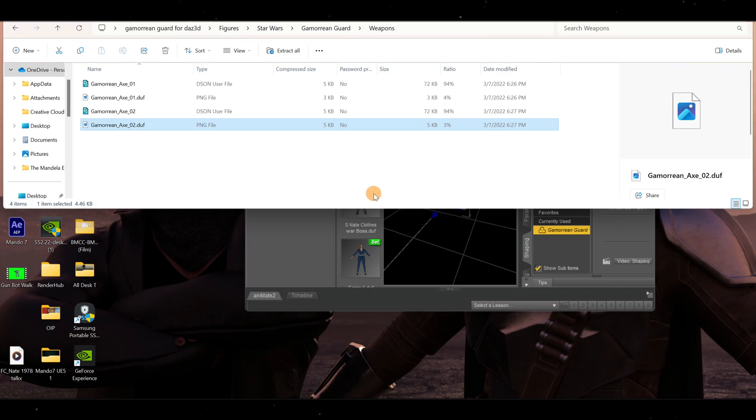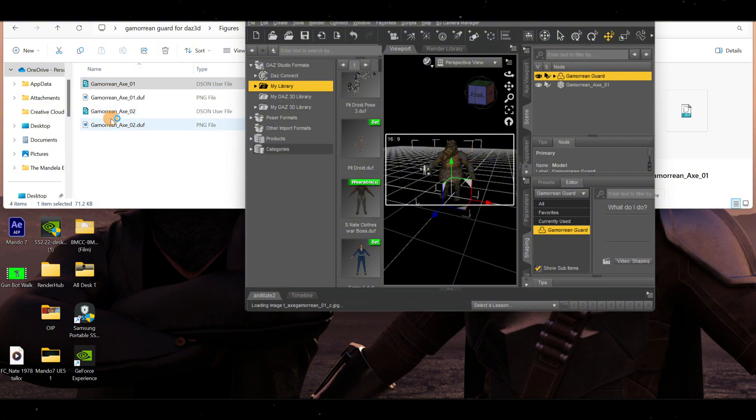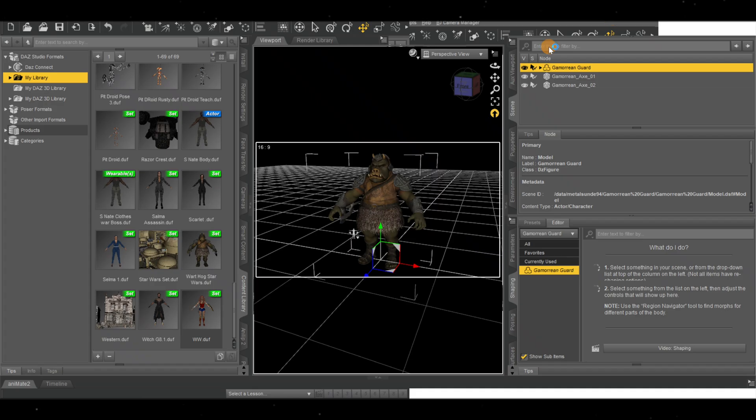Let's actually bring those inside as well, so I'm just going to double-click here and double-click on this one. Now if we open this up...